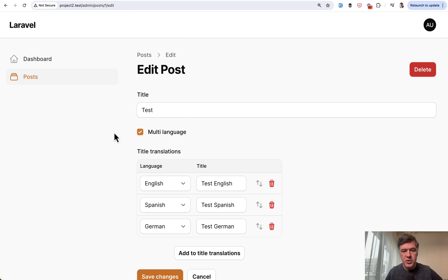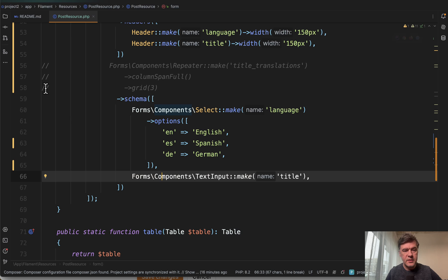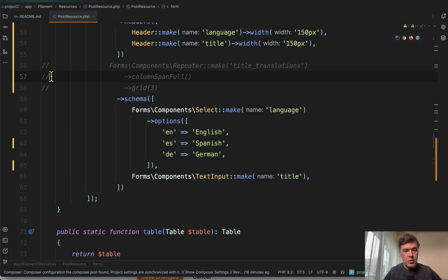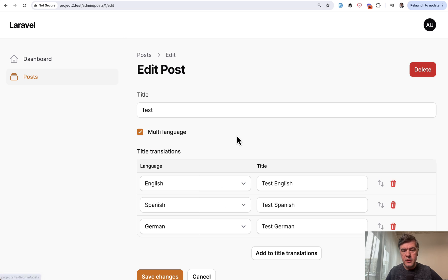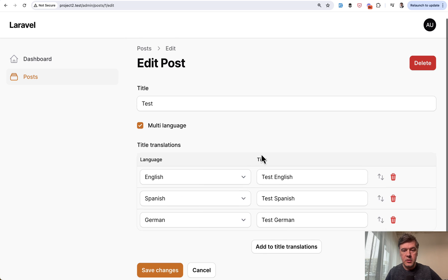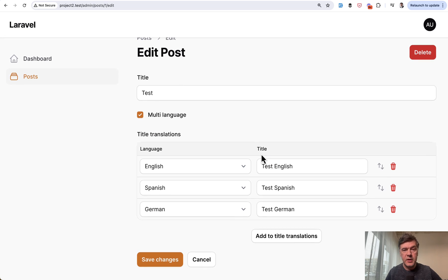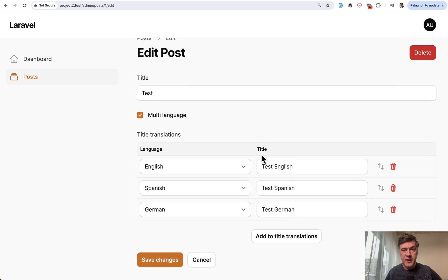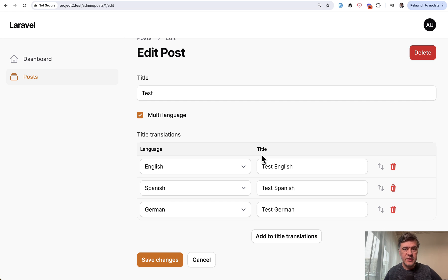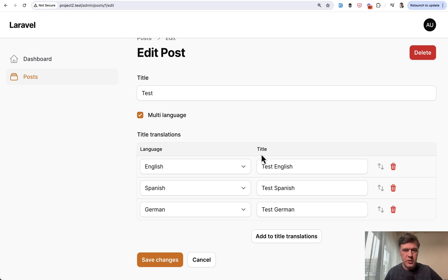And now if we refresh that page we will see a table. Of course it still can be column span full for example and then it would look like this but you see the idea the repeater can be a table repeater without any changes in the repeater schema itself. It's just using different visual component.